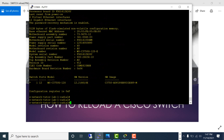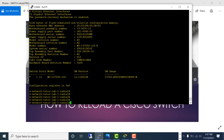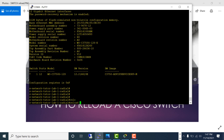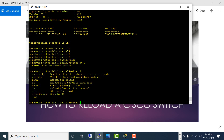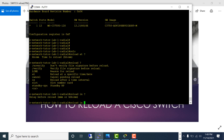I wish it tells the reason — for example, if somebody rebooted the switch by console. Let's look at 'reload at' in more detail. We defined the reload this way just before the reboot.